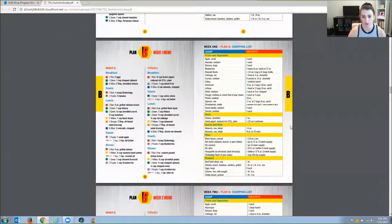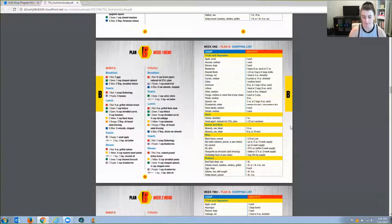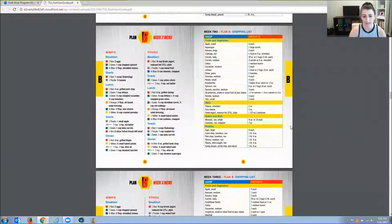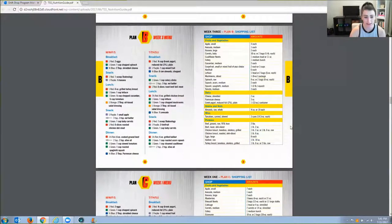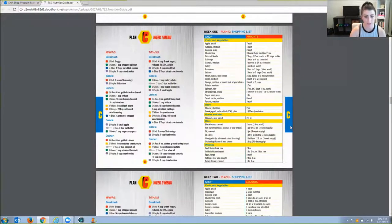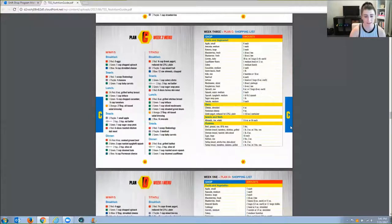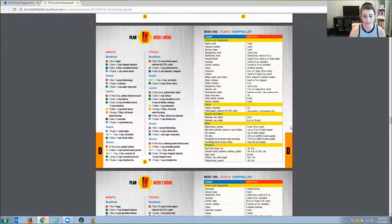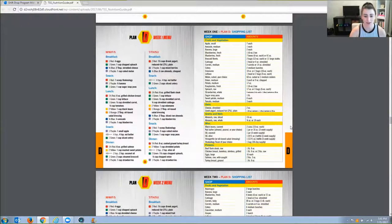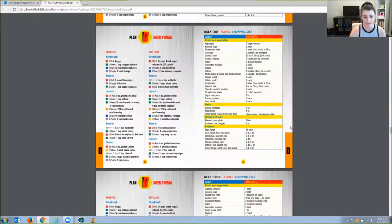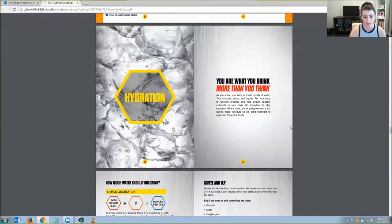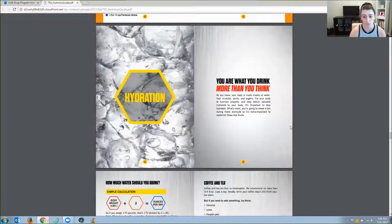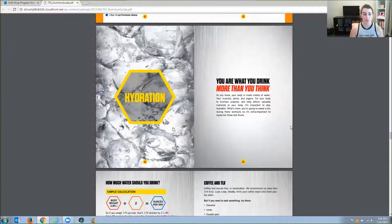And that recipe book, guys, it's 81 recipes and they break it out by meal. So they have breakfast, lunch, dinner, and snack Shakeology recipes as well, which I think is super cool.